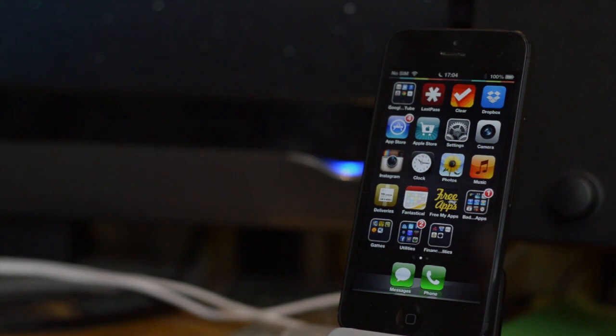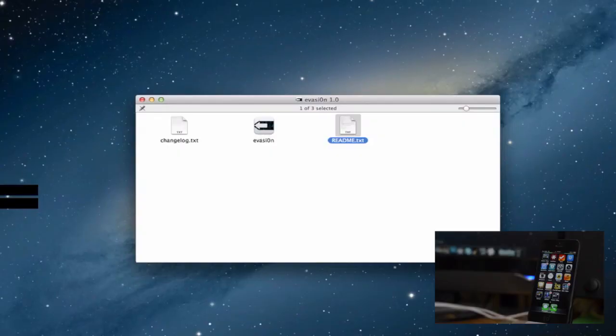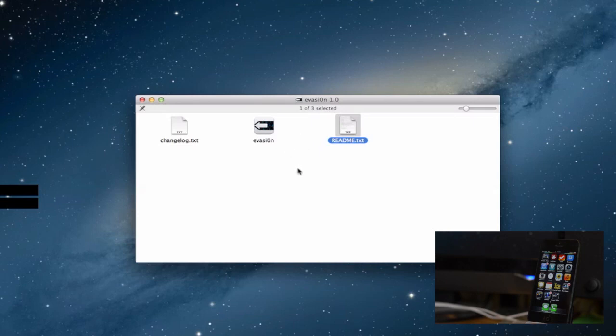I'm going to quickly walk you through how to do it. So you will have to download Evasion 1.0, the link will be in the top of the description.